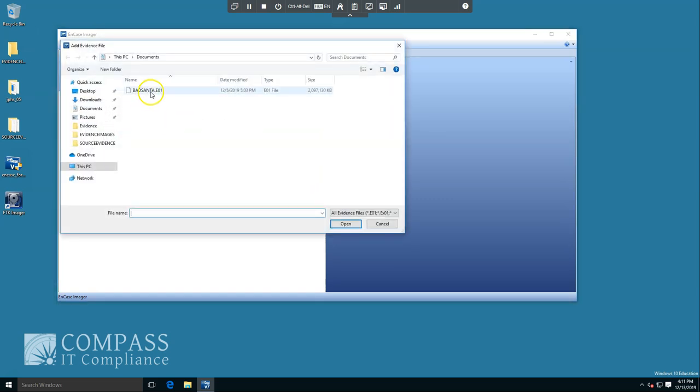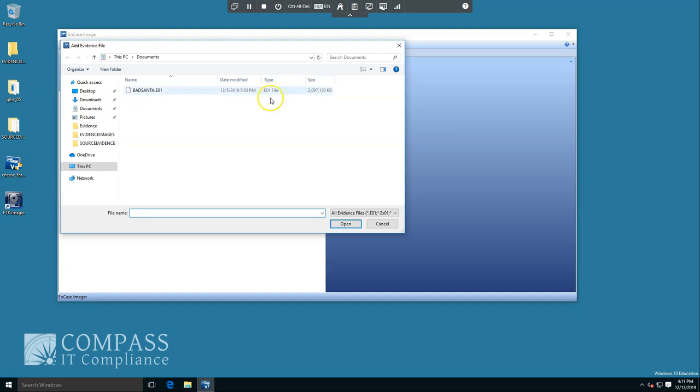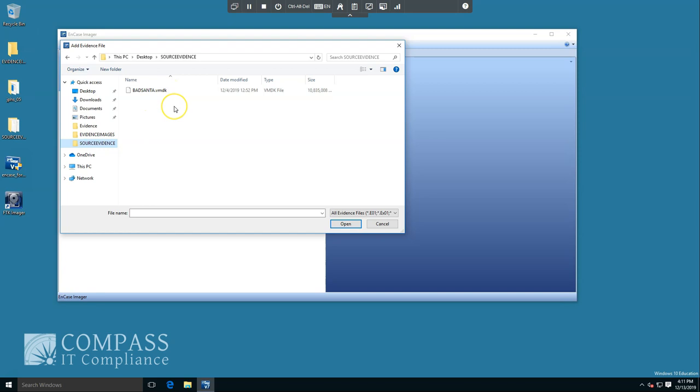We see BadSantaE01 file. This is a previous evidence file that we've created. I want to go to our source evidence. We have a VMDK. VMDK is a hard disk format for a virtual machine. In this case, VMware ESXi. We're gonna add this as an evidence file.